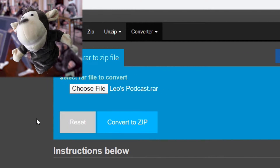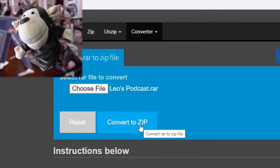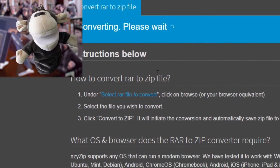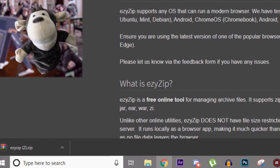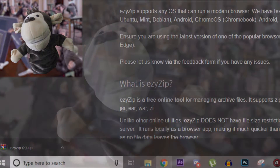Now click Convert to ZIP. It will start the conversion and then automatically save the ZIP file to your drive.